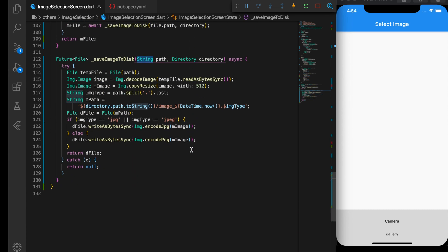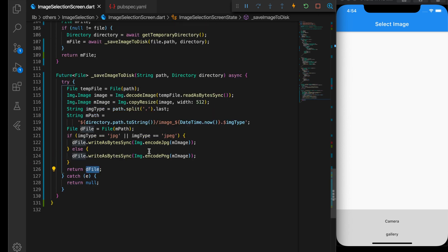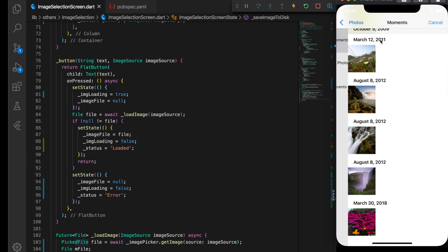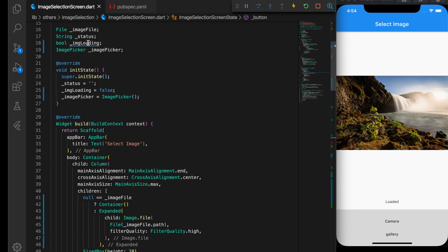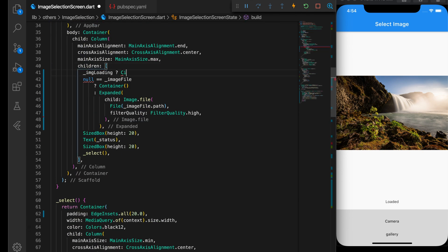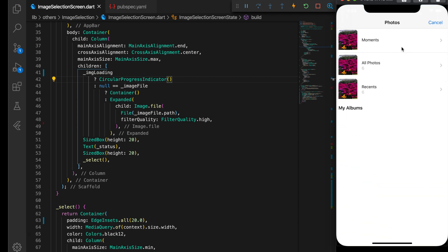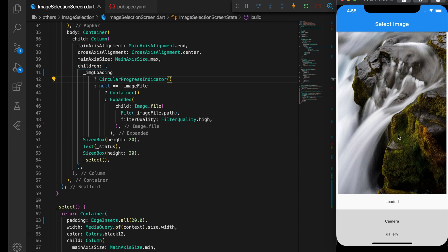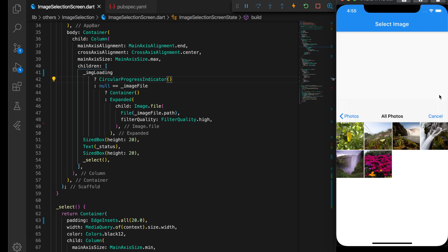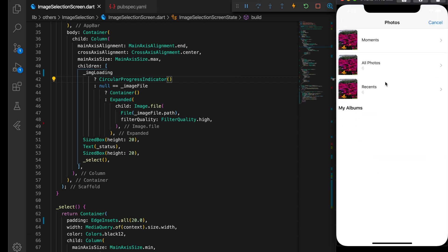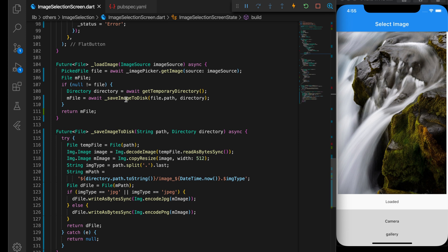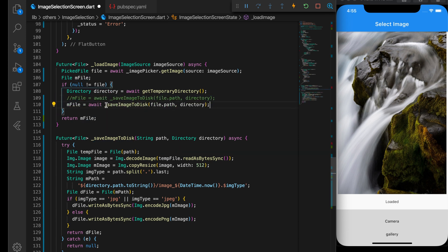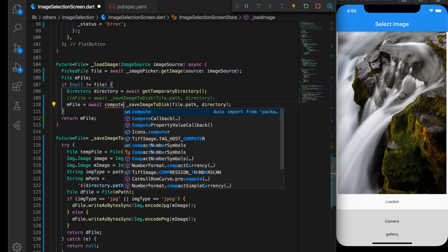Now everything looks good. Let's restart the app and see it working — selecting an image loads it correctly. I'll add a CircularProgressIndicator while the image is loading from disk. When I select an image from the gallery you can see the circular animation is stuttering and getting stuck. That's because we are writing the image to disk on the same thread used to draw the UI, which breaks the animation.